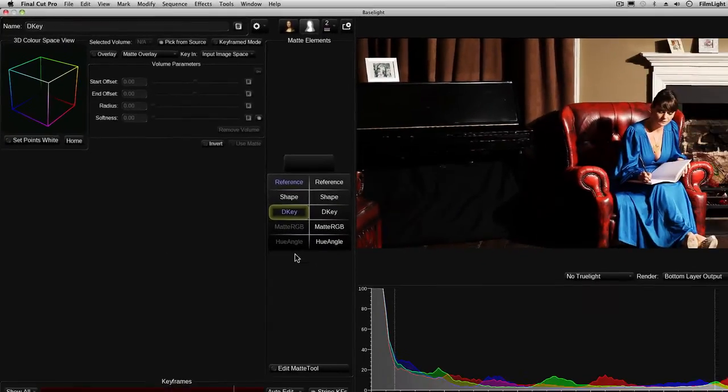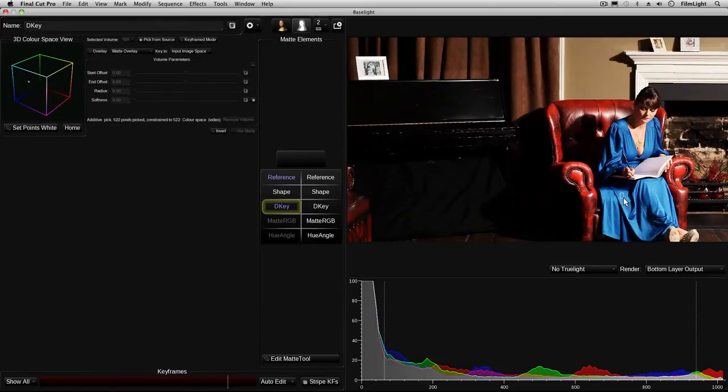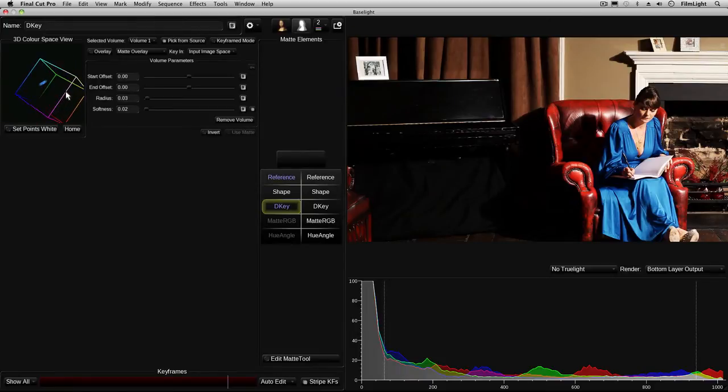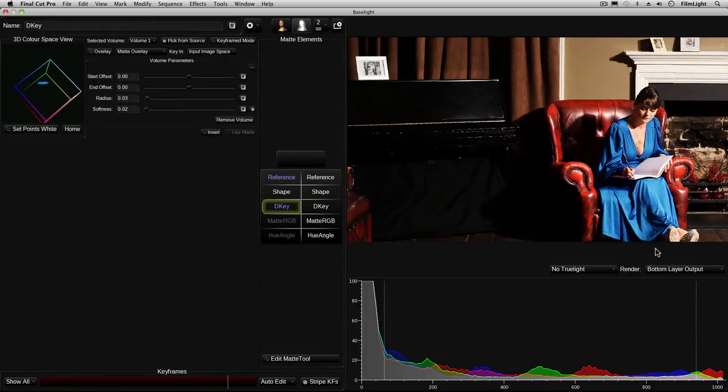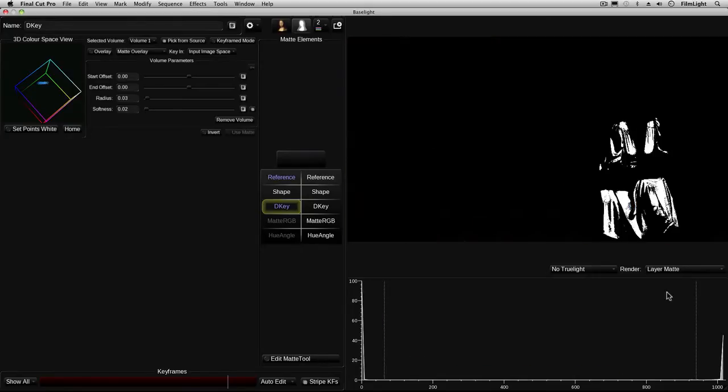Now to create the matte I just simply drag across the blue areas in the image and if you look over this side you'll see there are blue pixels in our colour cube which have been added to the matte. If I click on this button here and select layer matte you can see what the matte looks like. Now that's not all the blue shades yet.